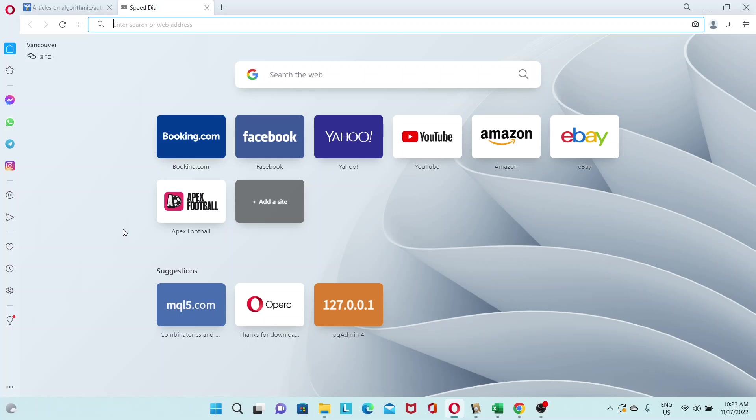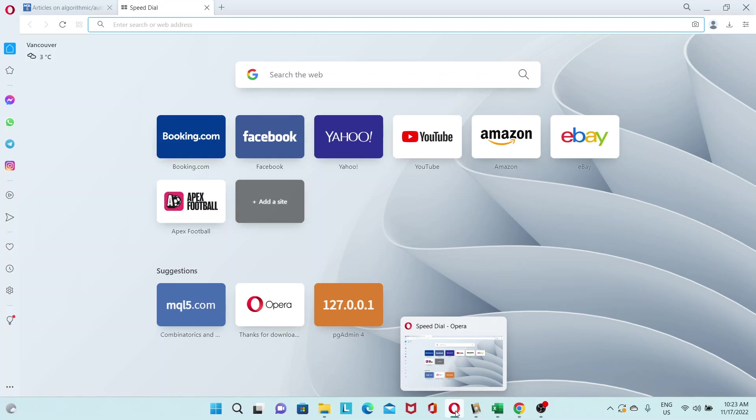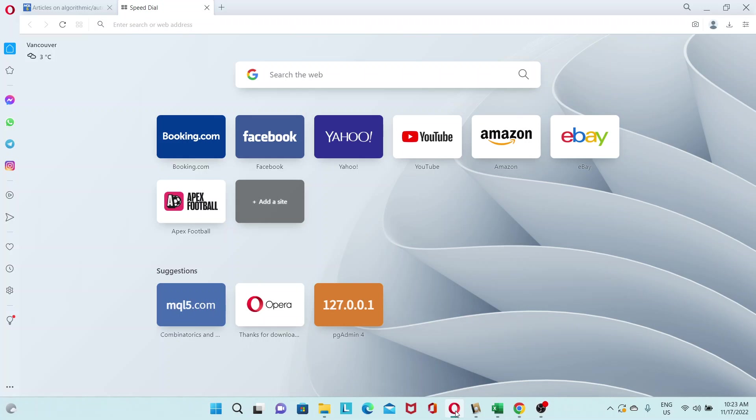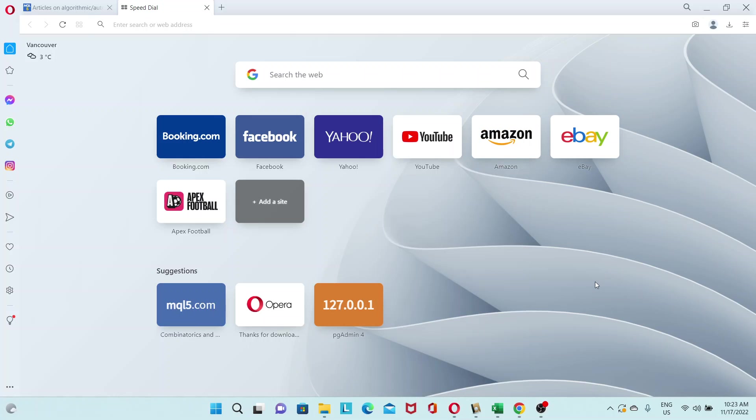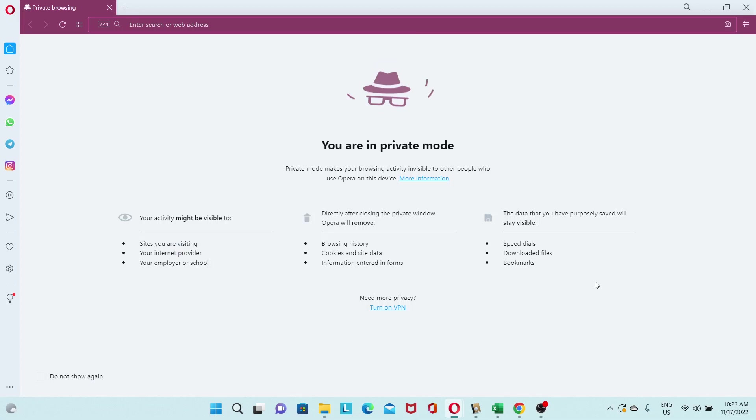By default, the VPN is only enabled in private browsing, and to open up a private window, you could either right-click on the Opera icon in your taskbar, and then new private window. Or my preferred method is Ctrl-Shift-N, and then you have private browsing.